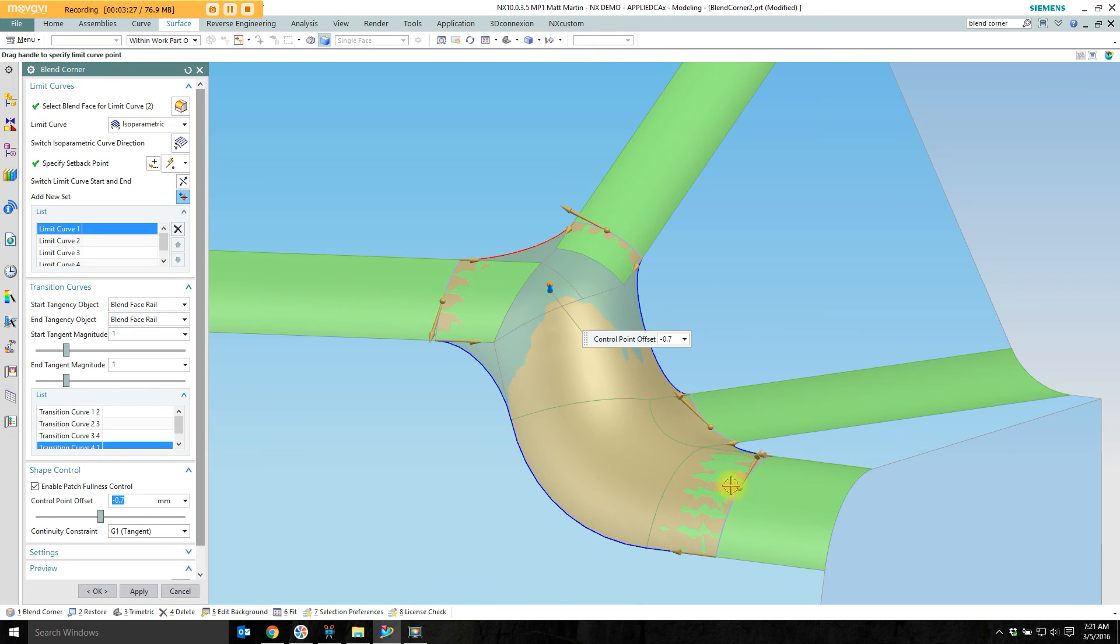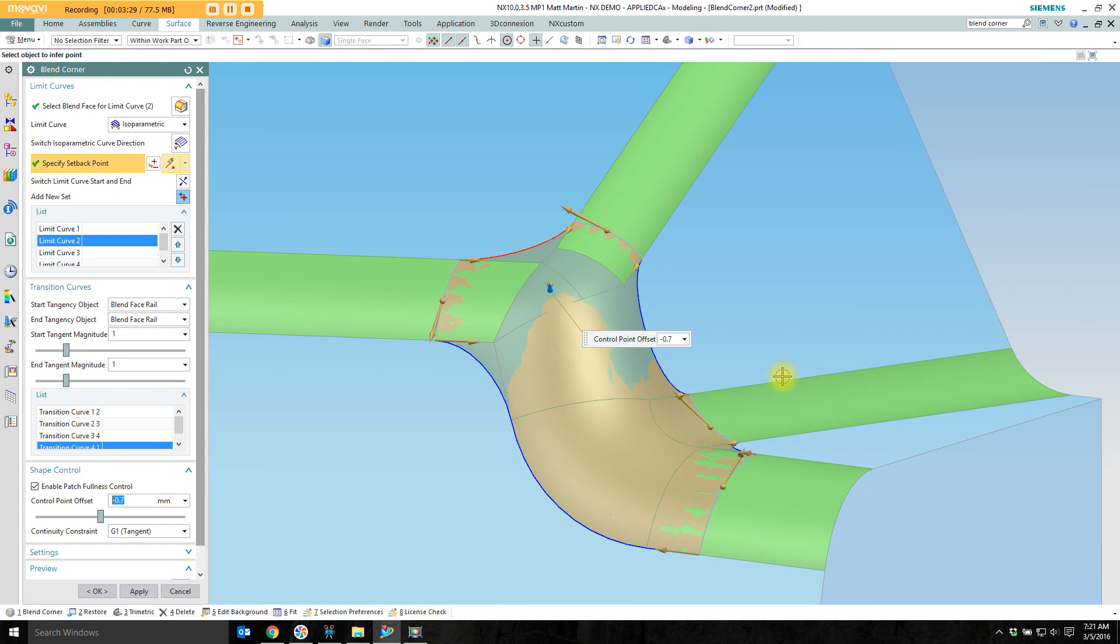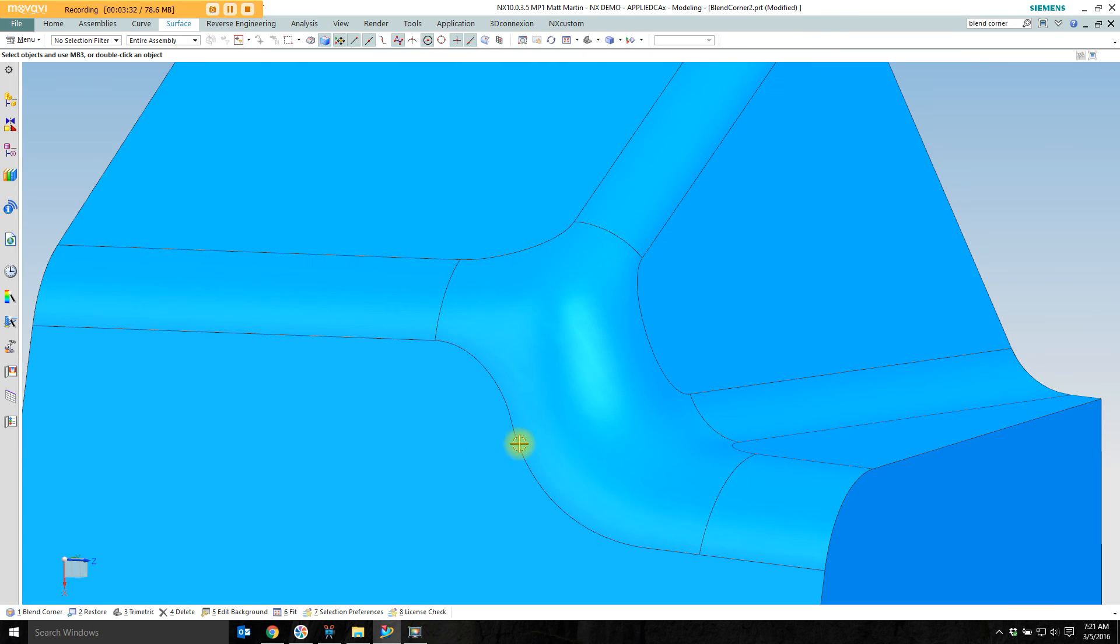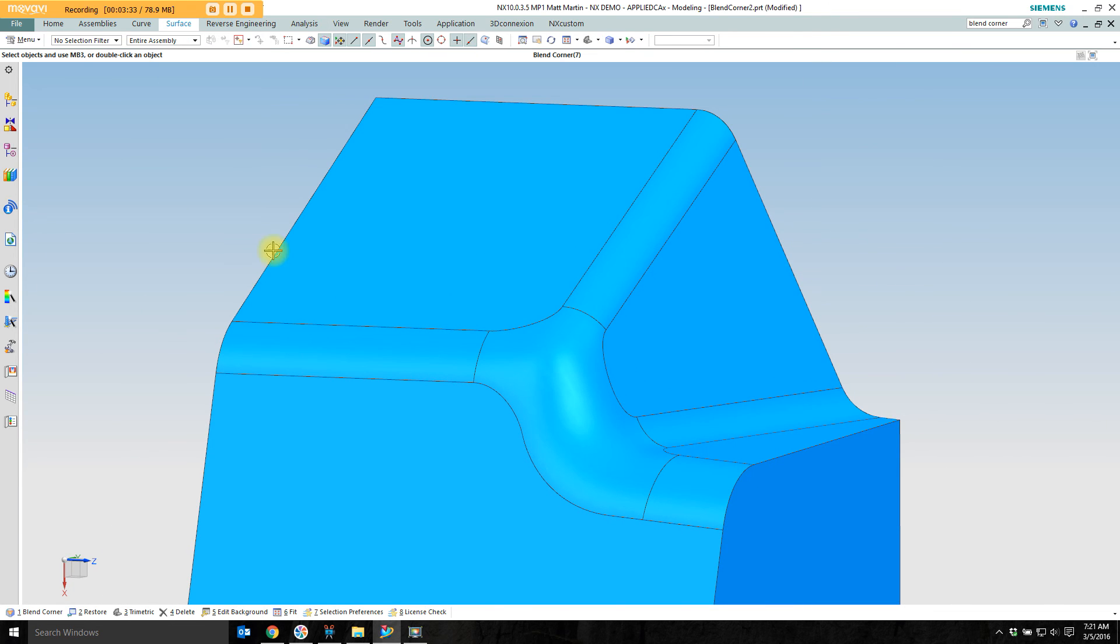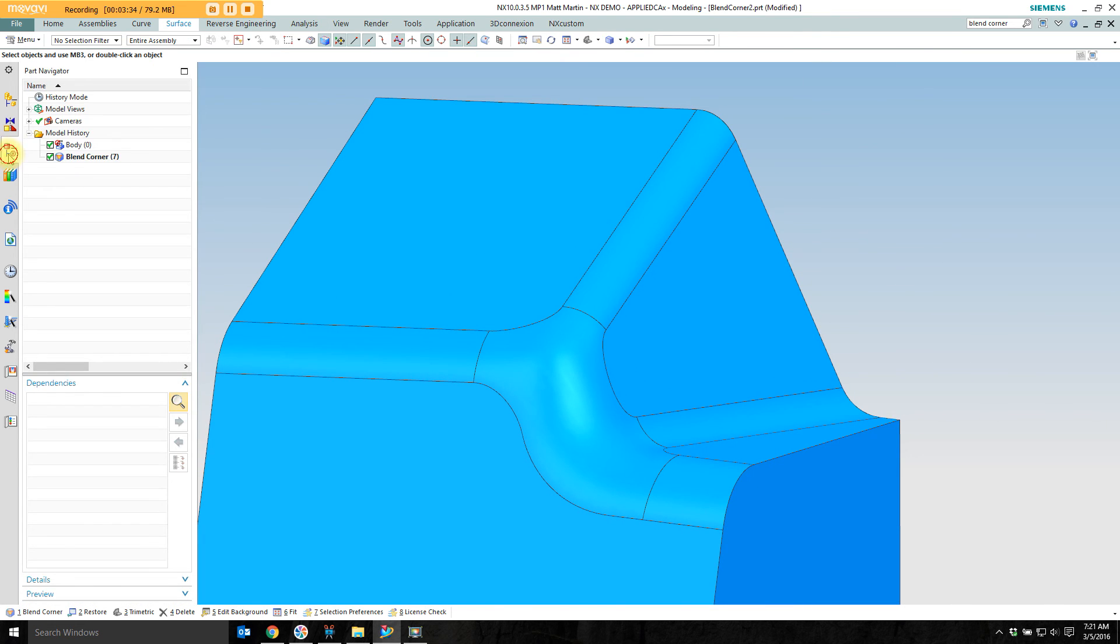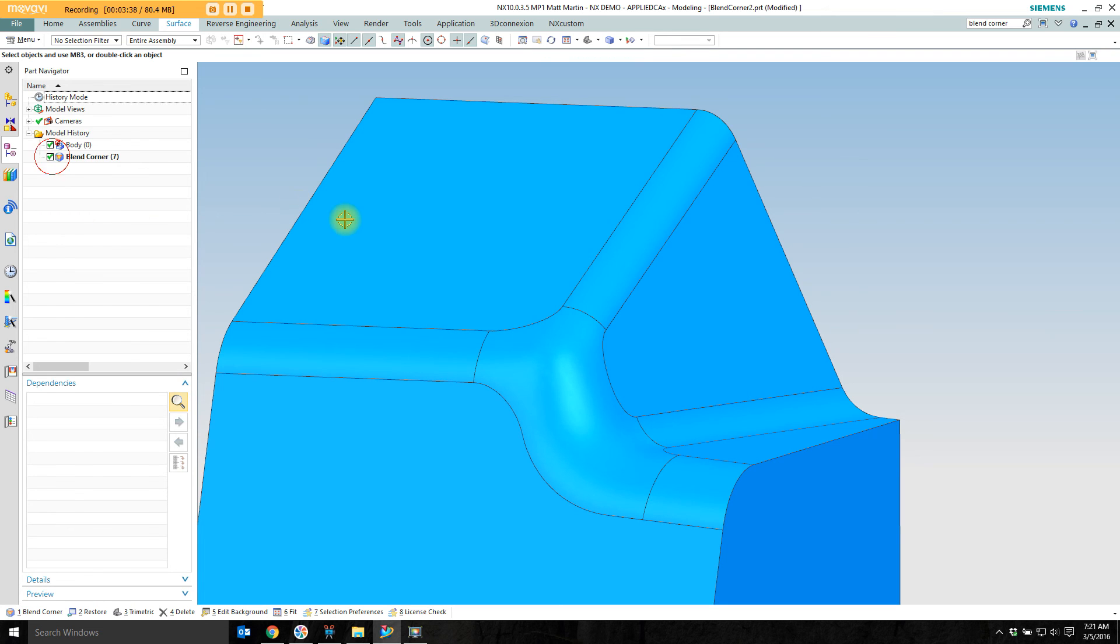Maybe pull this one in just a little bit more. And I'll okay this and see how it looks. Go ahead and see what it looked like before. And then turn blend corner back on.